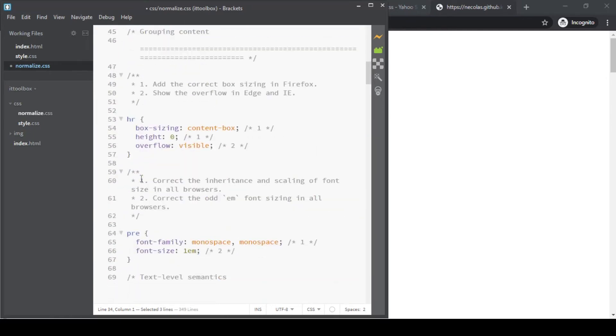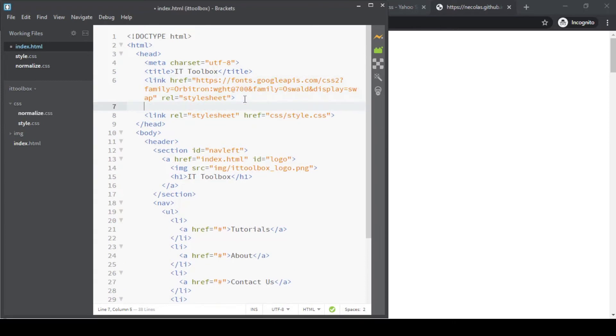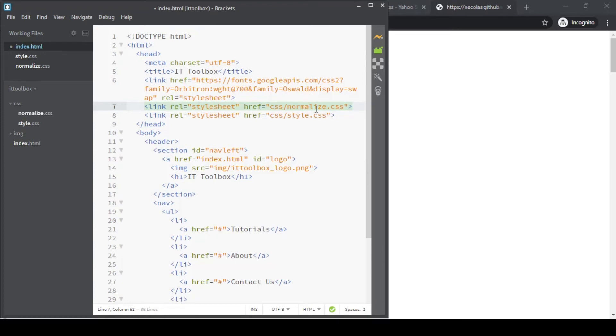For this file to be included in our web page, let's add a link just like this one. Let's copy this line of code and paste it above it. And just change the href value into CSS slash normalize.css.